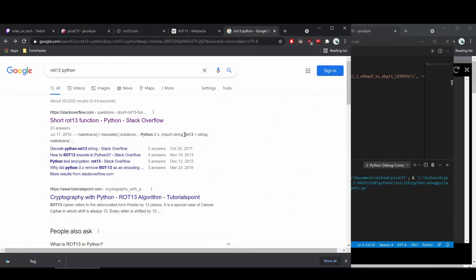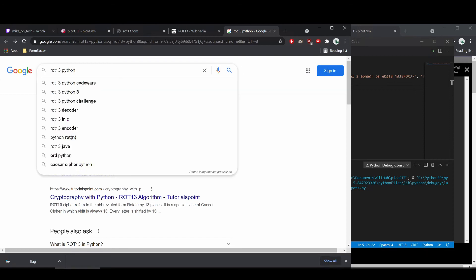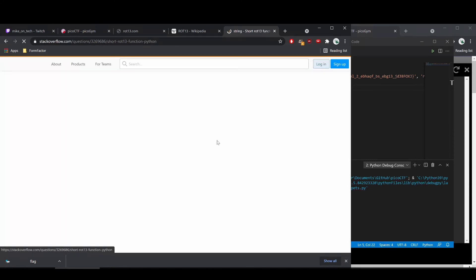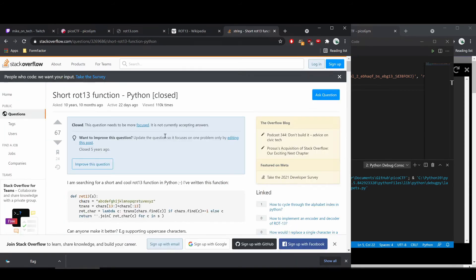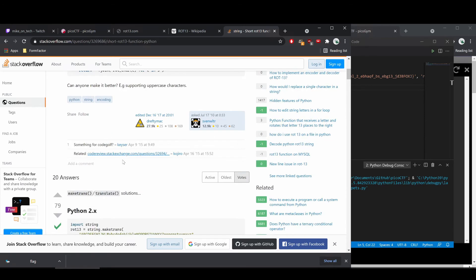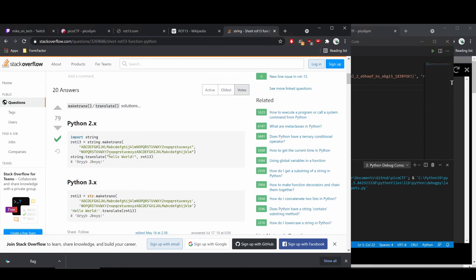I wanted to just take the opportunity because it's a very simple challenge to introduce a bit of light programming, because we're going to need it eventually. So I'm going to be using Python because most people seem to for CTFs. So just pick a language, stick with it. So to figure out how to do ROT13 in Python, I just googled ROT13 Python.